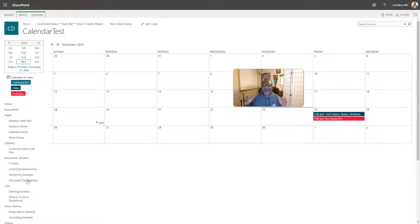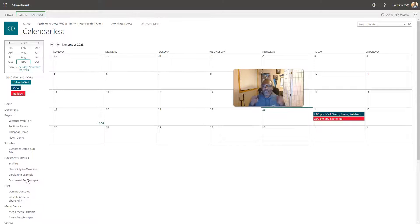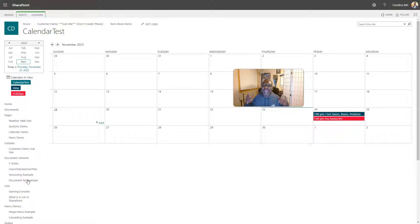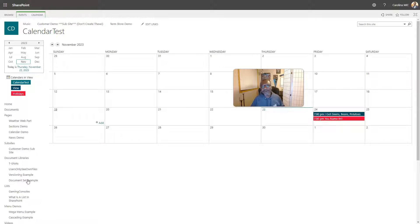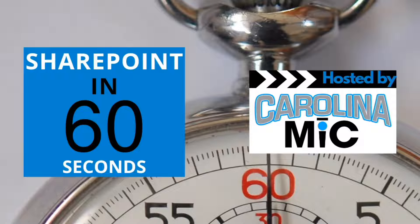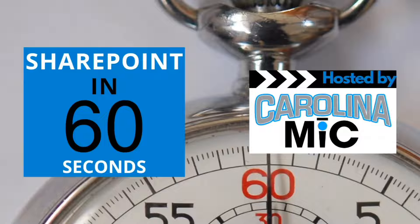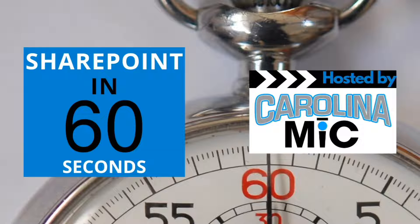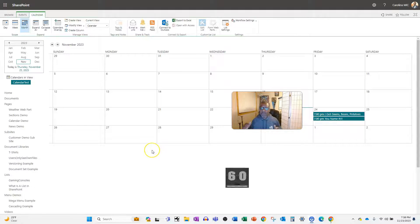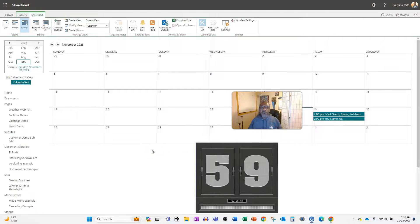Today we're going to show you just how easy it is to color code your classic SharePoint events list and calendars by using overlays and views and categories to make it all happen. Stick around.